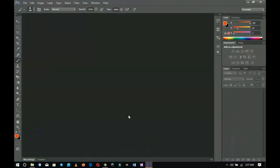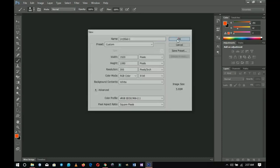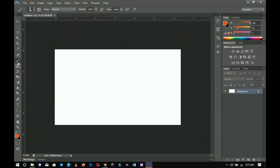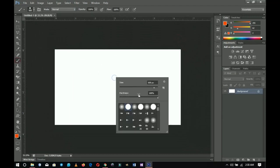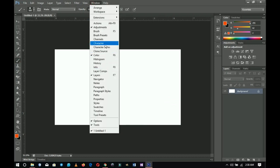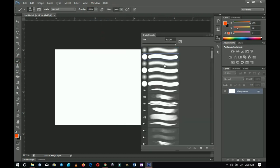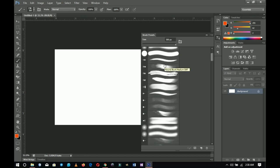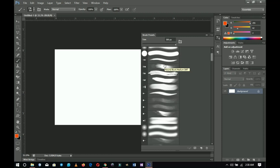Before I show you how to download brushes, understand that Photoshop has already given you a lot of variety of brushes to choose from. When you pick the brush tool and right-click, you have a lot of different brushes. If you go to Brush and Brush Presets, you can see a lot of custom brushes that Photoshop has already provided.